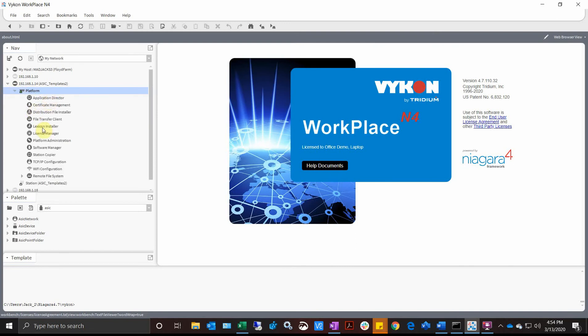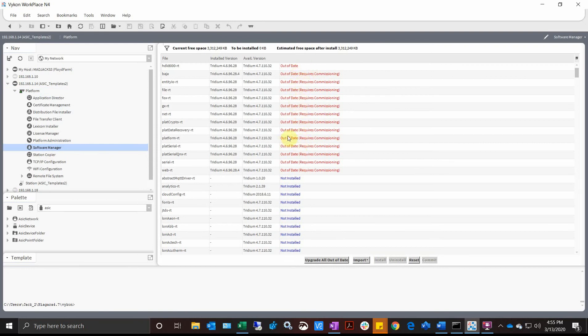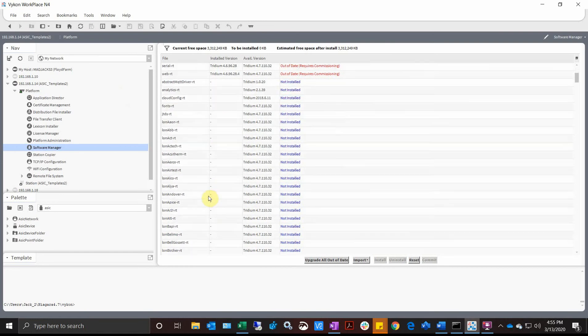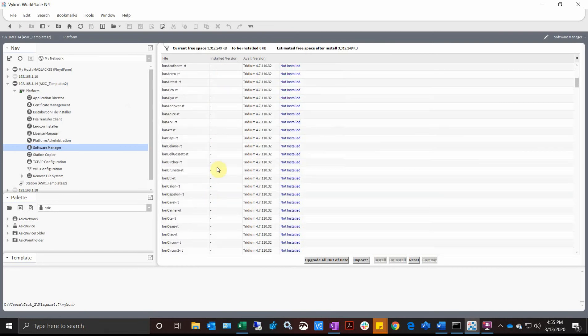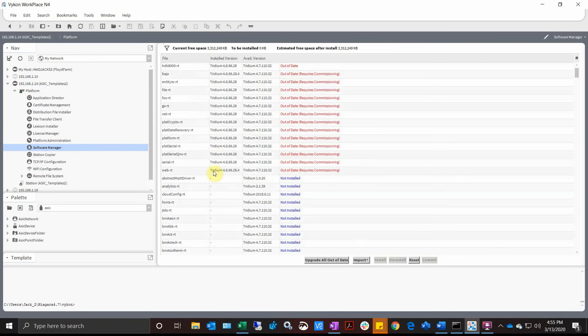All I'm going to do is expand my platform connection here and go to my software manager. You notice that it automatically tells you right at the top: out of date, out of date. What we're going to do is say Upgrade All Out of Date. This will get all your modules. This is just the core software because that's all I've got installed on this JACE right now, but if you have the BACnet module installed it'll be in this list too.